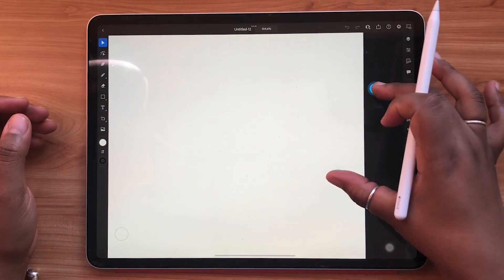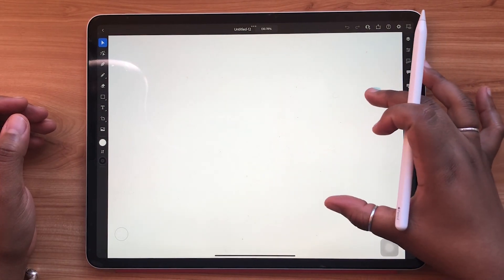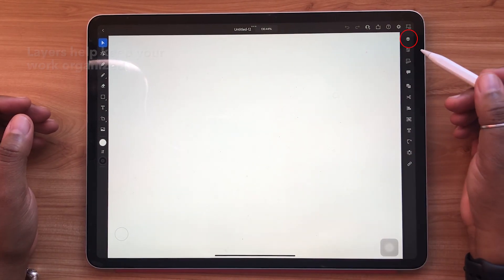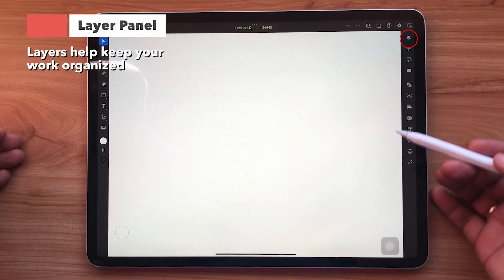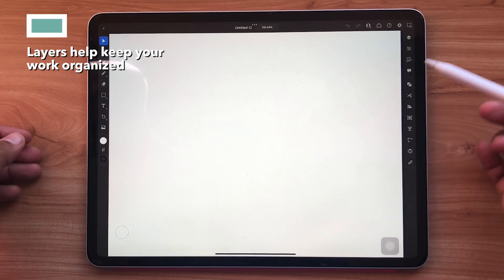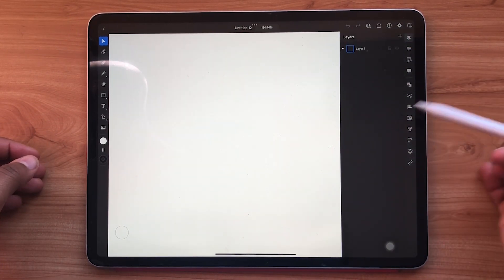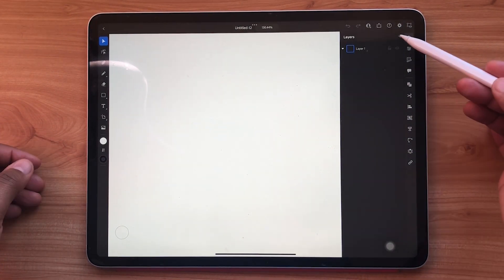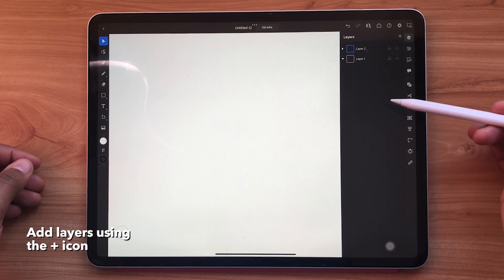In the top right hand corner the first icon you'll see is the layer panel. This is where you can add layers, lock them, rename them, and more. Simply add layers using the plus sign icon.